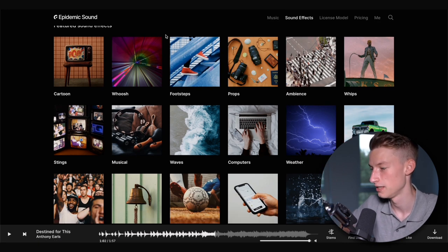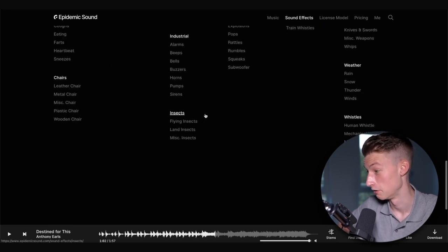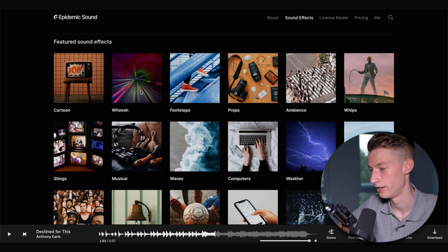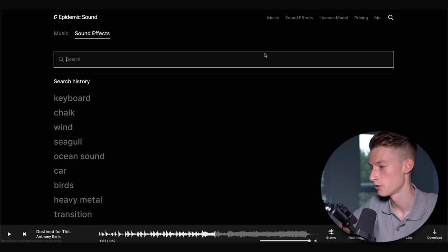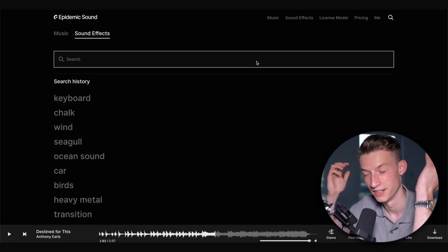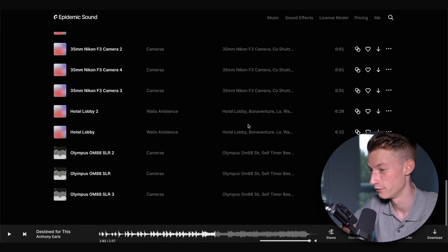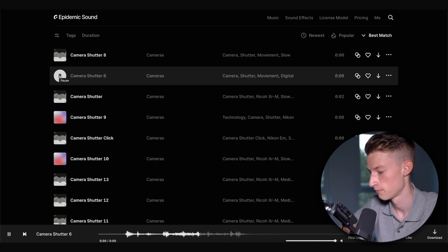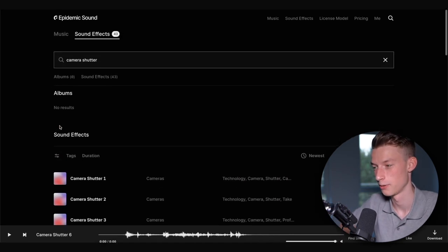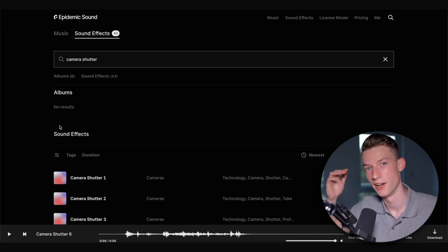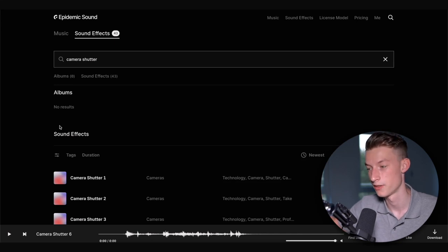Another part of Epidemic that I use probably even more than the music is the sound effects tab. They have a bunch of different categories — literally all sorts of things. You can browse categories or just go to the search bar and look up anything you'd want a sound effect for. Searching 'camera shutter,' for example, gives you lots of different shutter sound effects. So if I was creating a video and didn't record a particular sound while filming, I can search Epidemic for the exact sound I need, find a bunch of options, choose one that fits, and add that extra layer of punch to my videos.